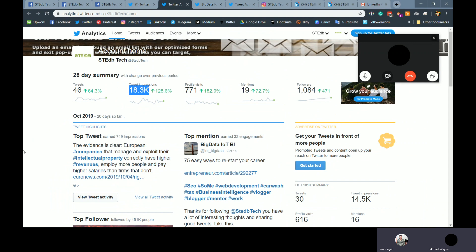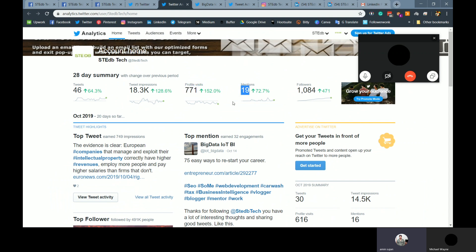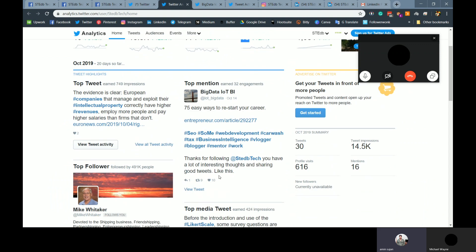You can see everything is green. Impression increased by 18K, profile visits. That is the biggest we have so far. 700, almost 800. And we have got 19 mentions. And you can see that people are saying good things about us. Thanks for following StateB Tech. You have a lot of interesting thoughts and sharing good tweets like this.